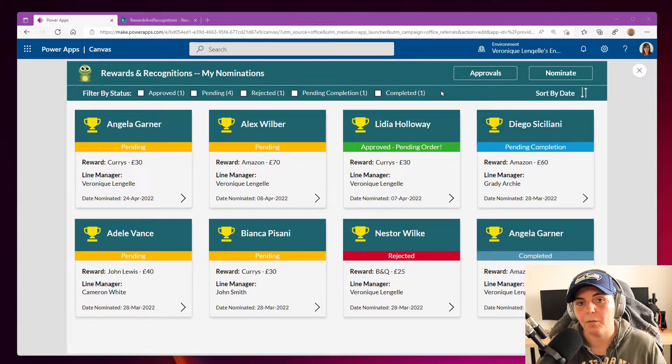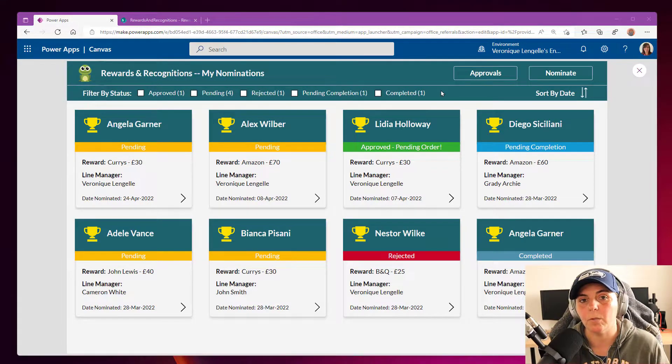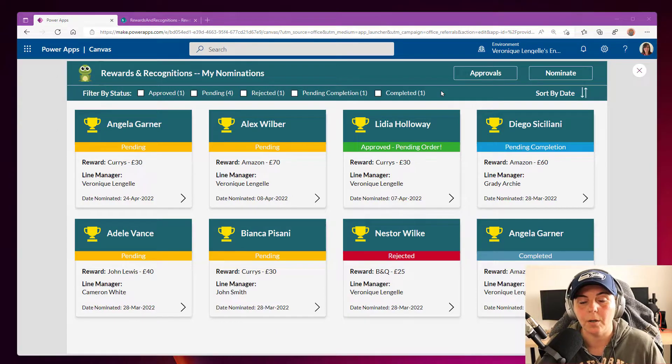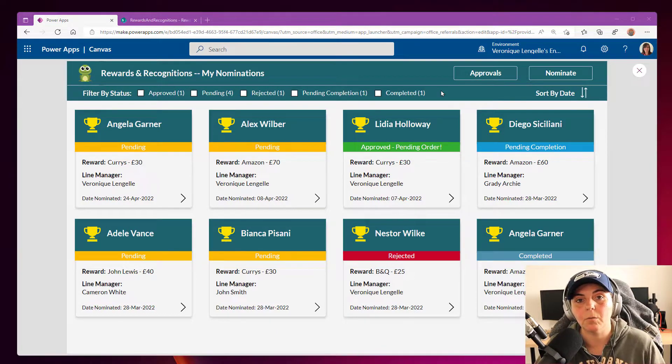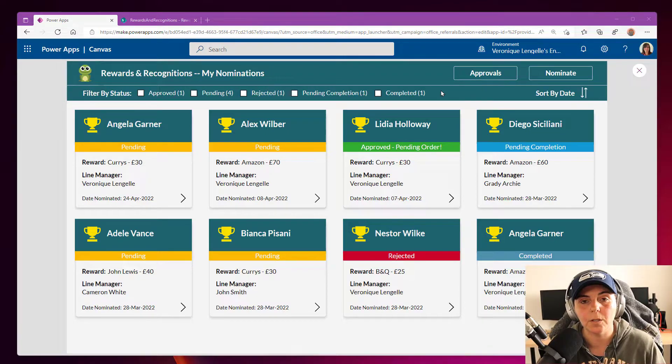Okay, so I have an app that I've built, which is a reward and recognition app. And as a user, I can nominate one of my colleagues for helping me or for good work, for instance.